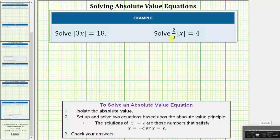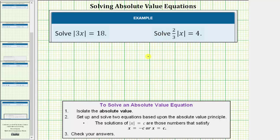We want to solve the given absolute value equations. The first step in solving an absolute value equation is to isolate the absolute value. Notice for the first equation, the absolute value is already isolated. We have the absolute value of three x equals 18.